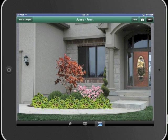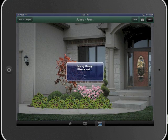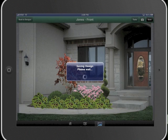Once our design is complete, we can simply save it, or we can email it directly from here to the prospective customer. You can also email the design file or transfer it back to your computer for additional enhancements or to create a proposal. Because the object library was created from your favorites in ProLandscape, everything is still linked to your database when the design file is transferred back to the computer.